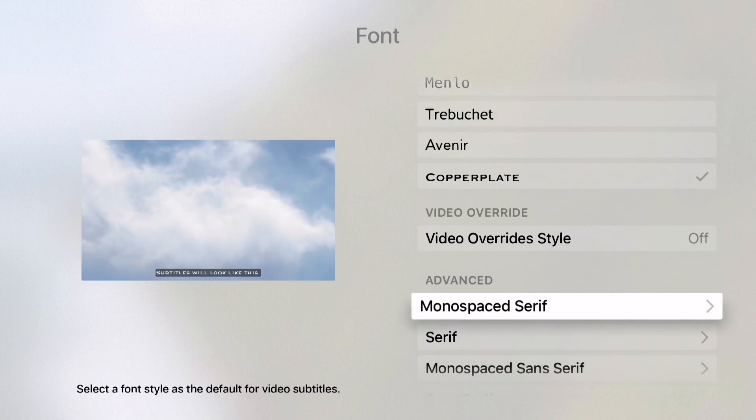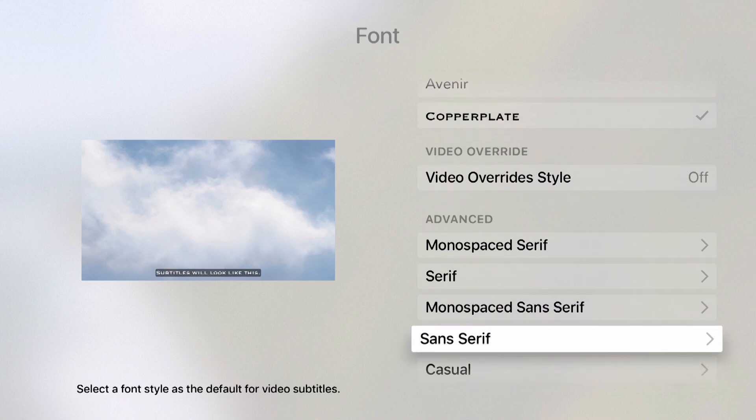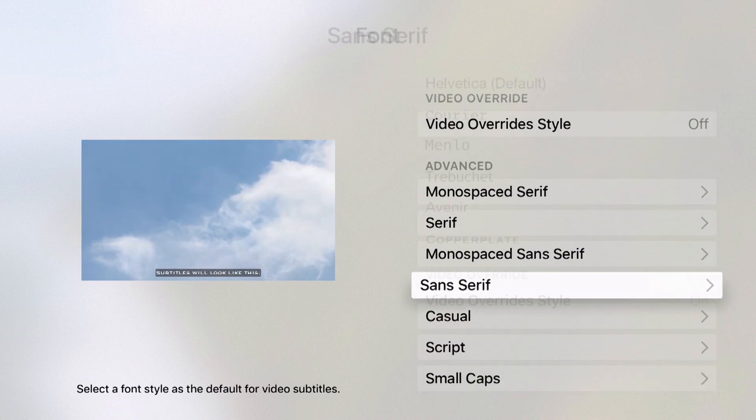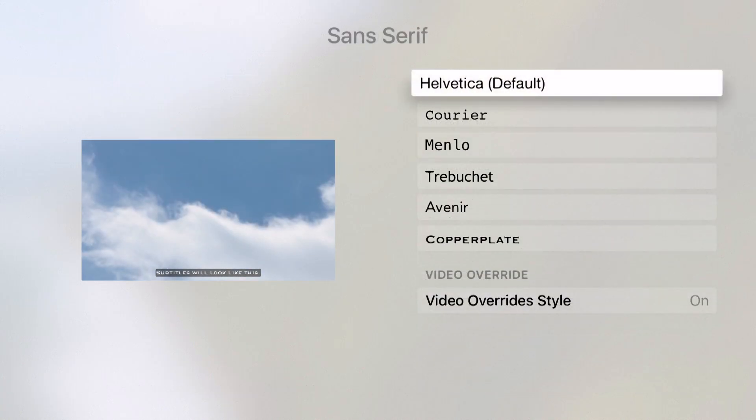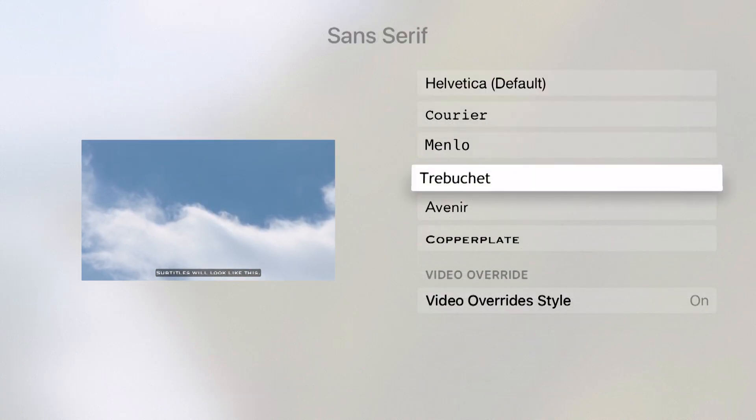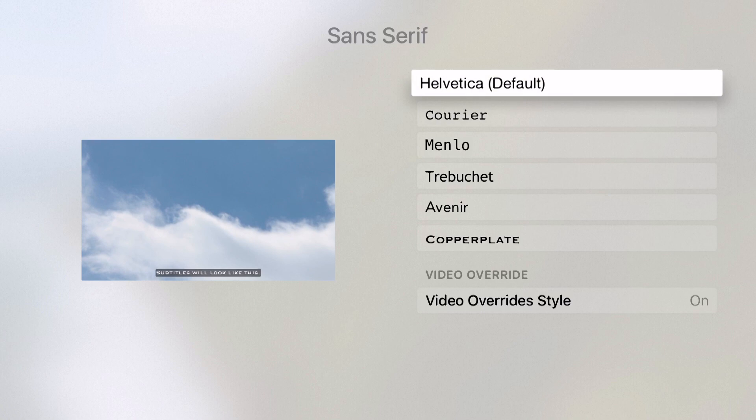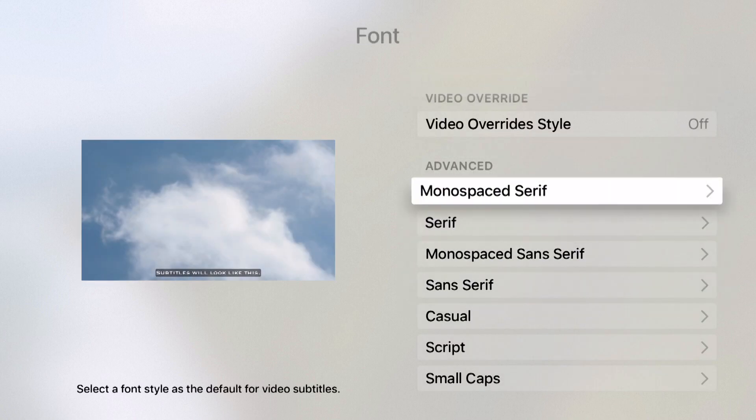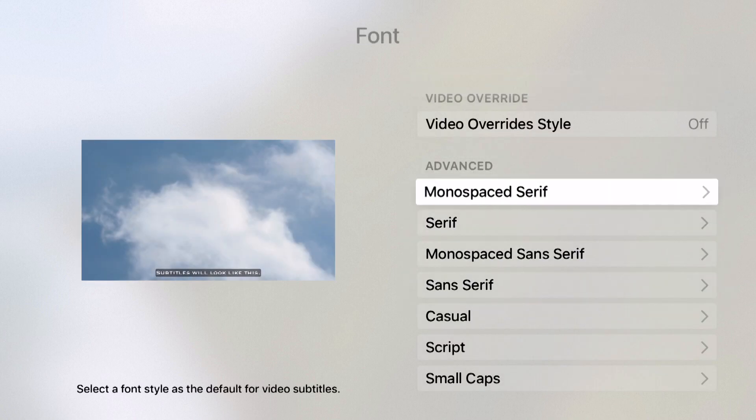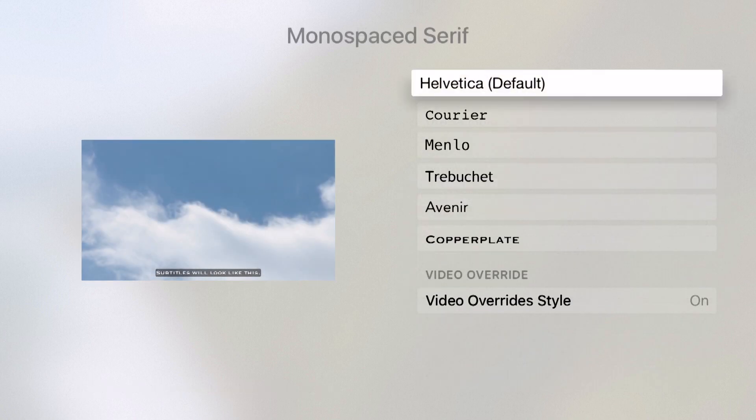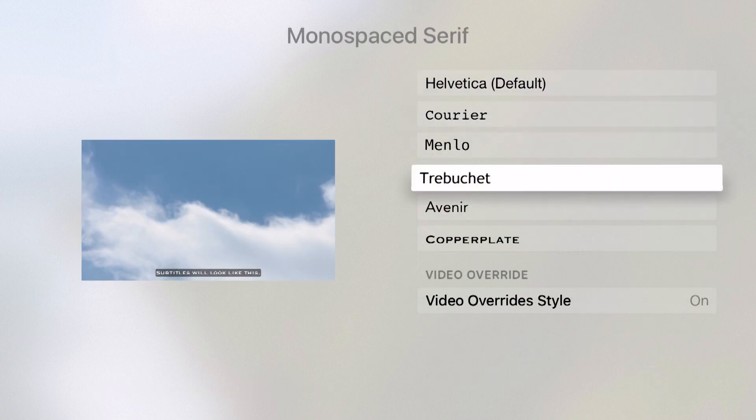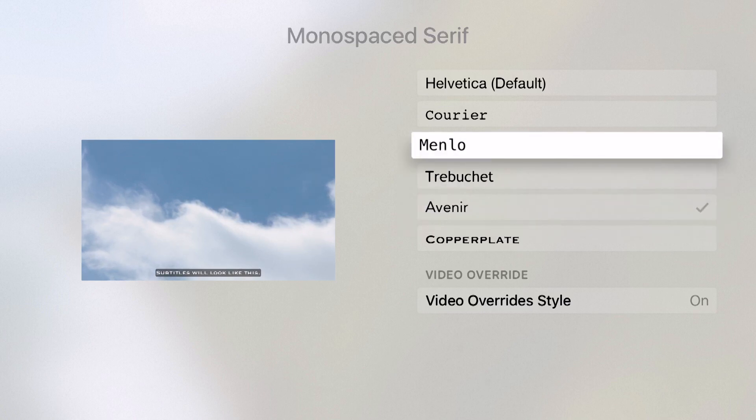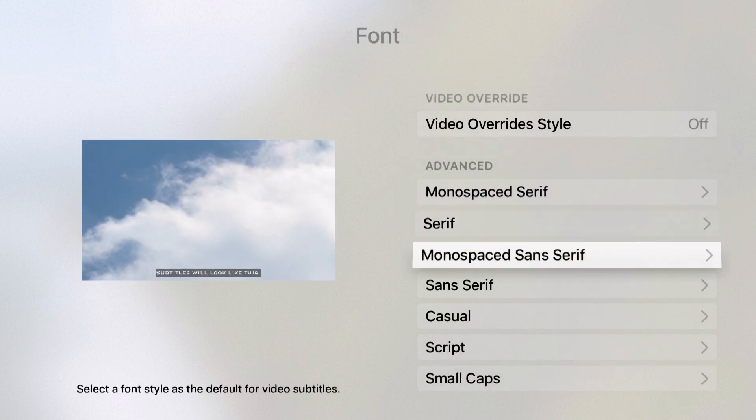We have some advanced options where we can select font styles. Here are some different font styles that fit in the sans serif category. We have monospace serif. Notice changing these will change the appearance on the left side of the screen.